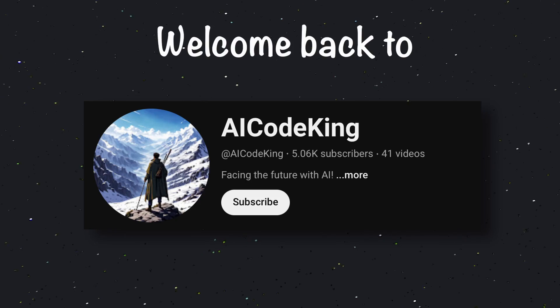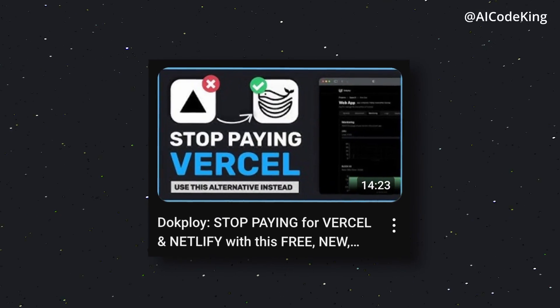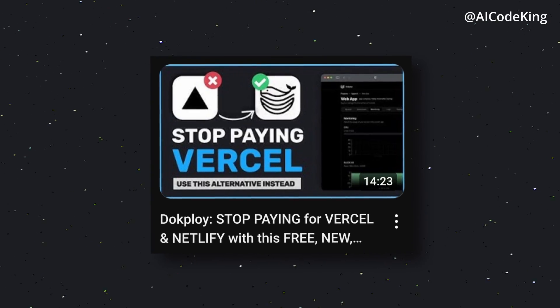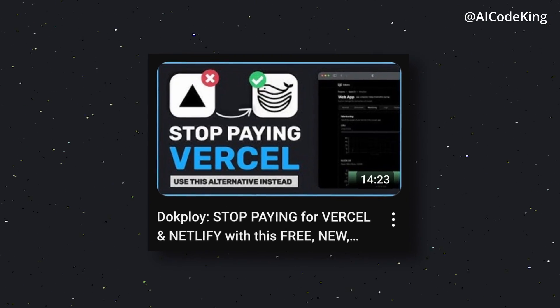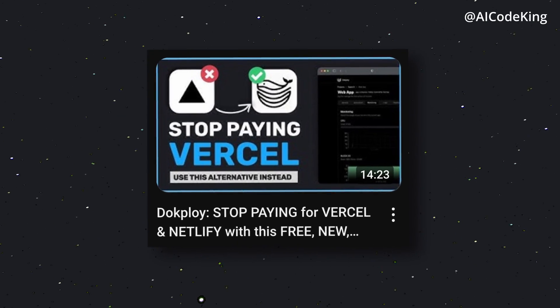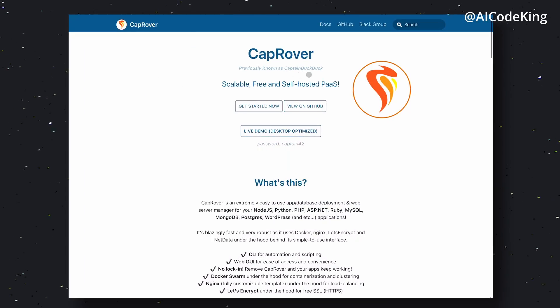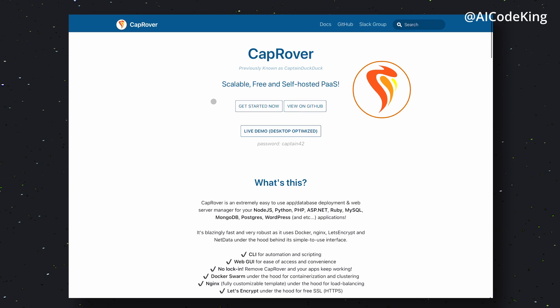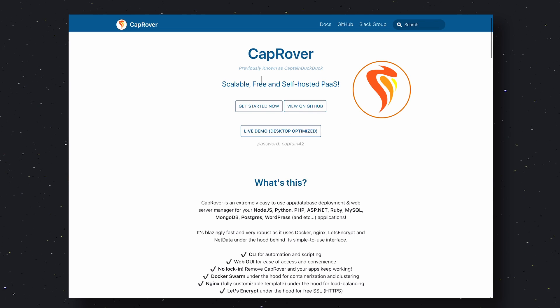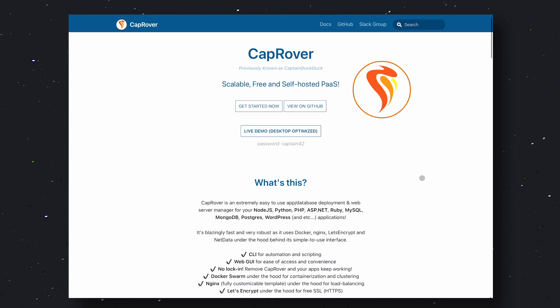Hey there, welcome back to AI Code King. If you've watched my previous video about DocPloy, which is an alternative to Vercel, you'd know that I also mentioned some other Vercel alternatives, like CapRover. So, today we'll be exploring CapRover in depth.